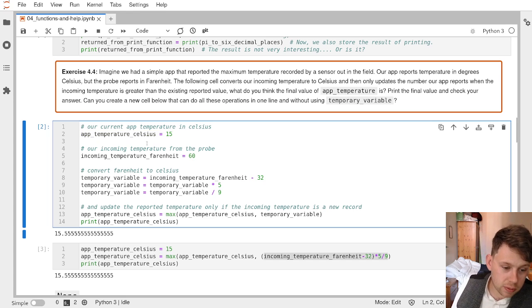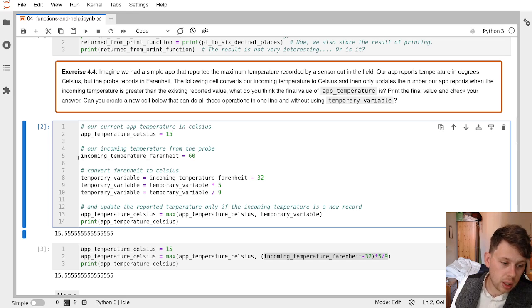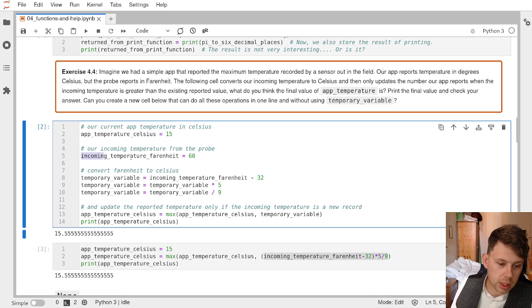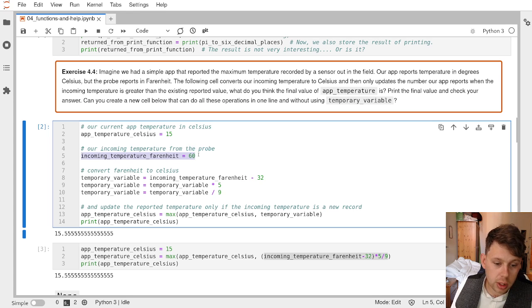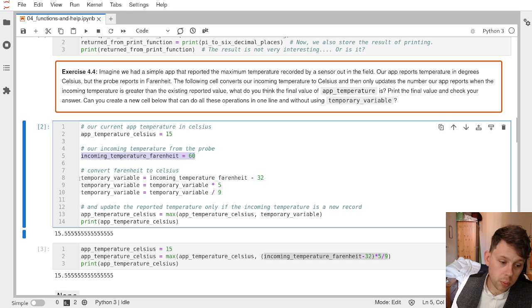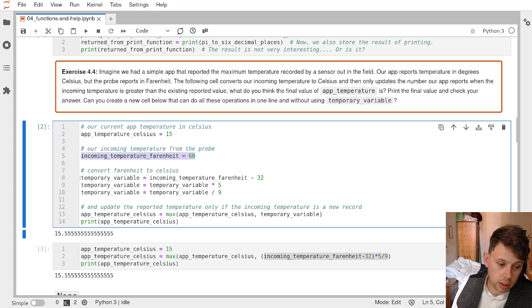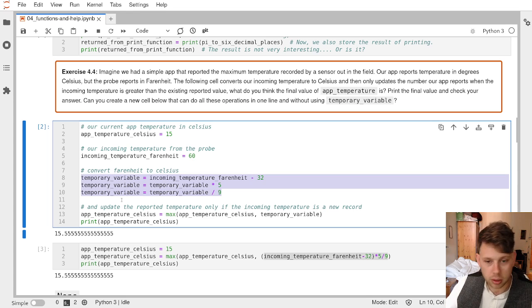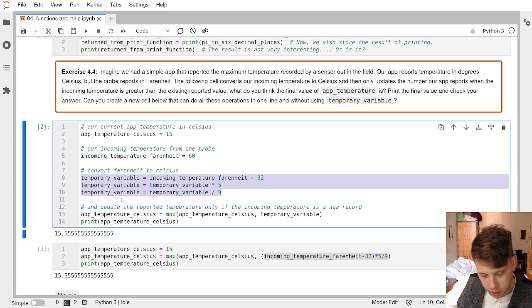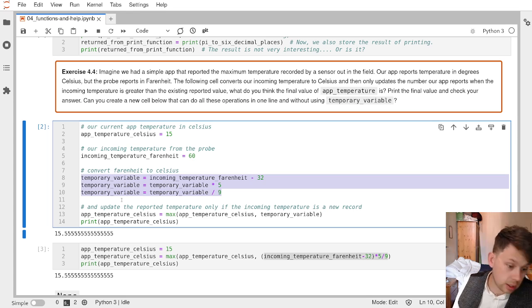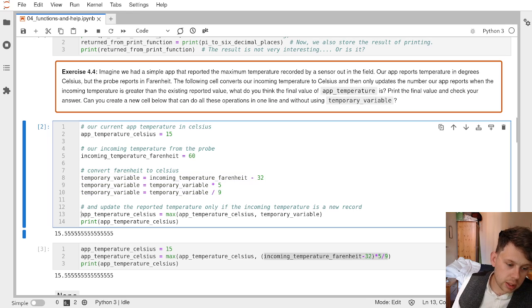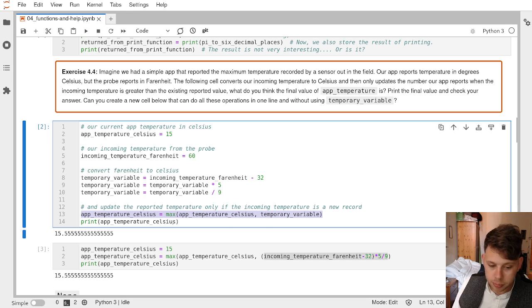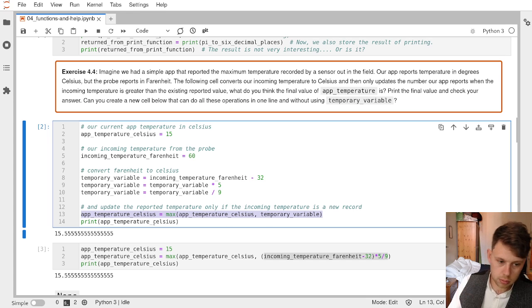It currently says 15. We're receiving an incoming temperature of 15 Celsius. We're receiving an incoming temperature which is in Fahrenheit and is 60. We need to convert our temperature in centigrade by looking up on the internet how you convert from these crazy temperature scales and then decide if that temperature has gone up to update our app to the new temperature.